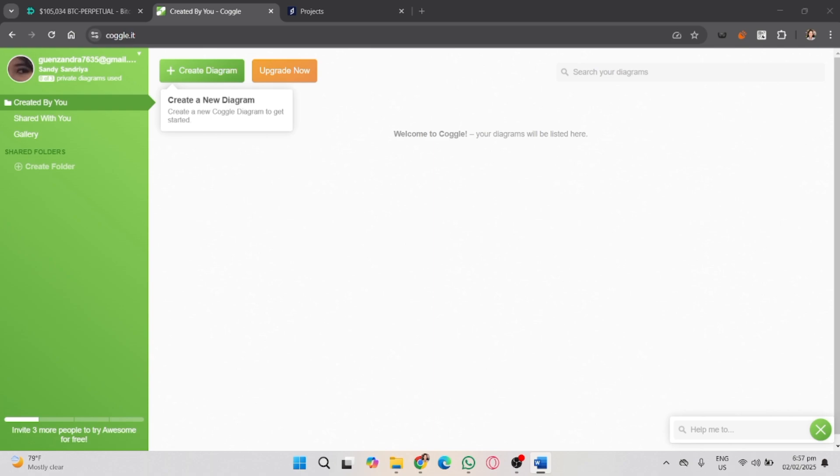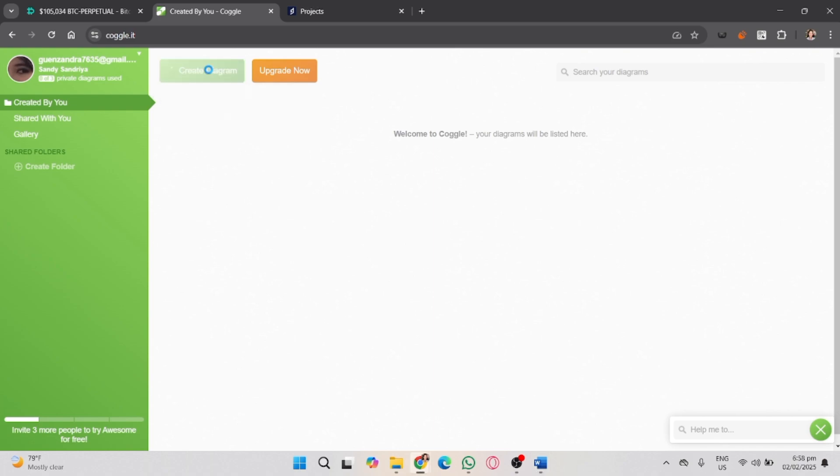Once you log in, you'll be on your dashboard. On the upper left side, you will see the plus create diagram button beside the upgrade now button. Click on that to start a new mind map.